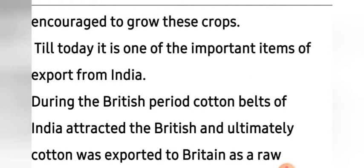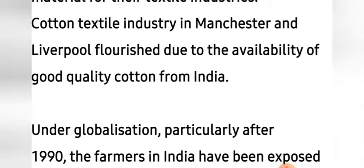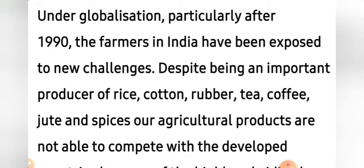During the British period, cotton belts of India attracted the British, and ultimately cotton was exported to Britain as a raw material for their textile industries. They promoted the cultivation of cotton, and the cotton textile industry in Manchester and Liverpool flourished due to the availability of good quality cotton from India.